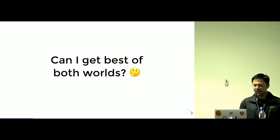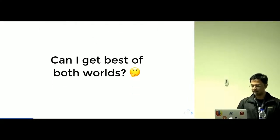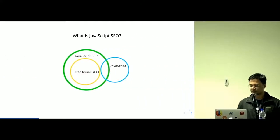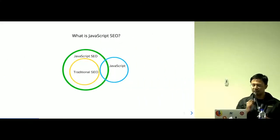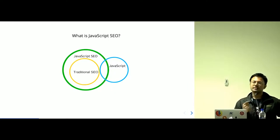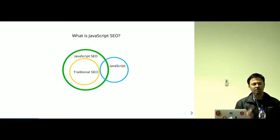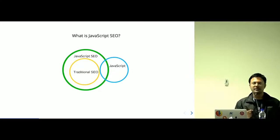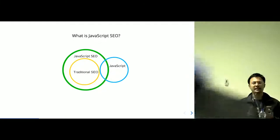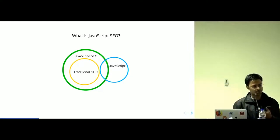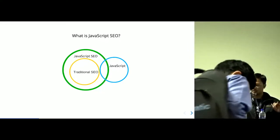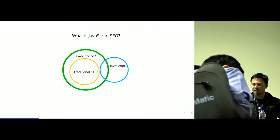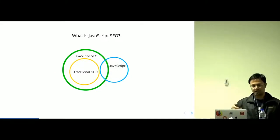Can I get best of both worlds? Let's try and understand what is JavaScript SEO. JavaScript SEO is the practice of writing JavaScript that ensures your code is rendered correctly and indexed by the search engine as well. JavaScript SEO includes JavaScript writing practices plus traditional SEO.